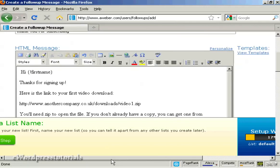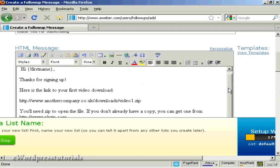So I'm going to have first name. And now there we go. It says hi first name. Thanks for signing up. Here's the link to your first video download.